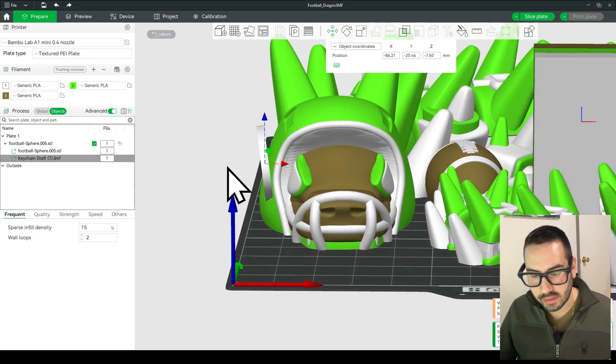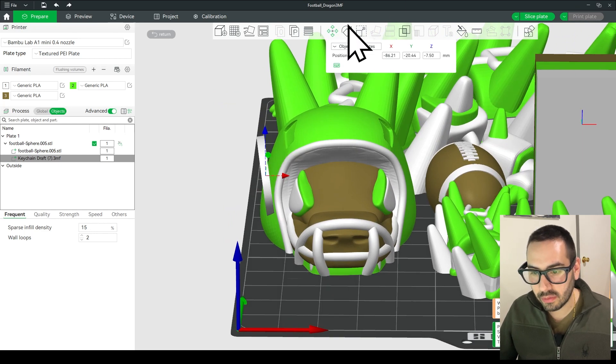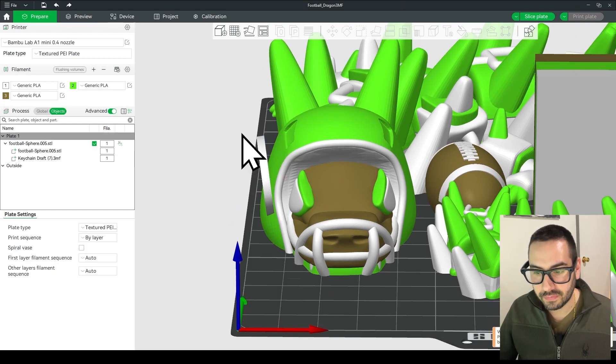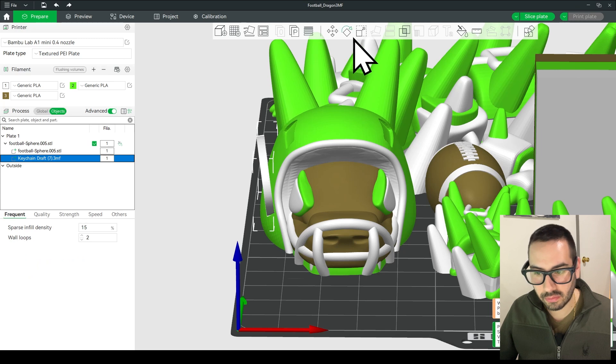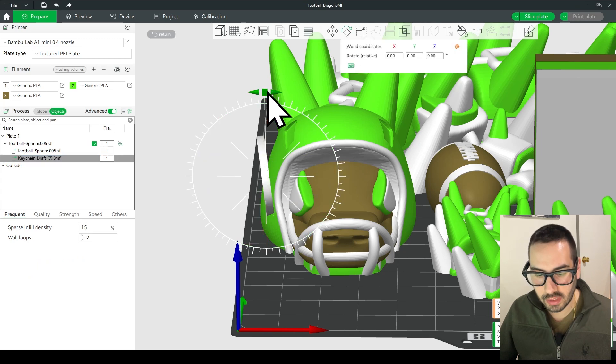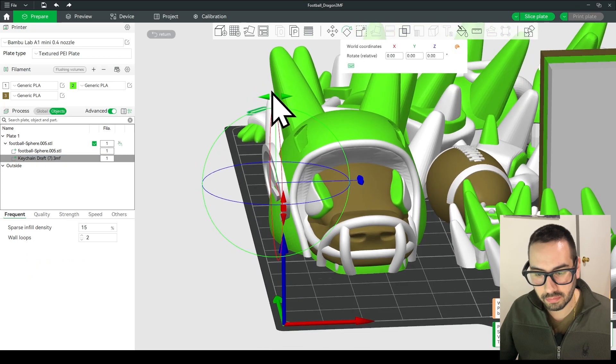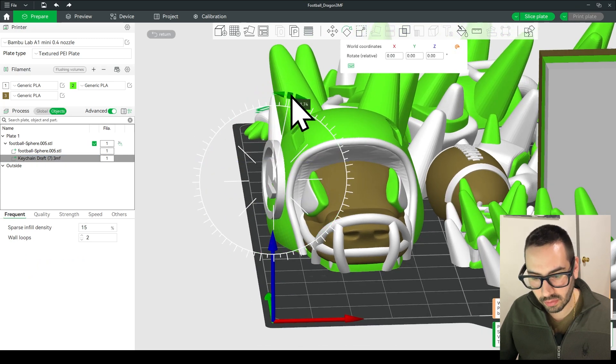So you see how the logo is off to the side like that, we're going to take the rotate tool, make sure the logo is selected, click rotate and then grab that green handle and rotate it.